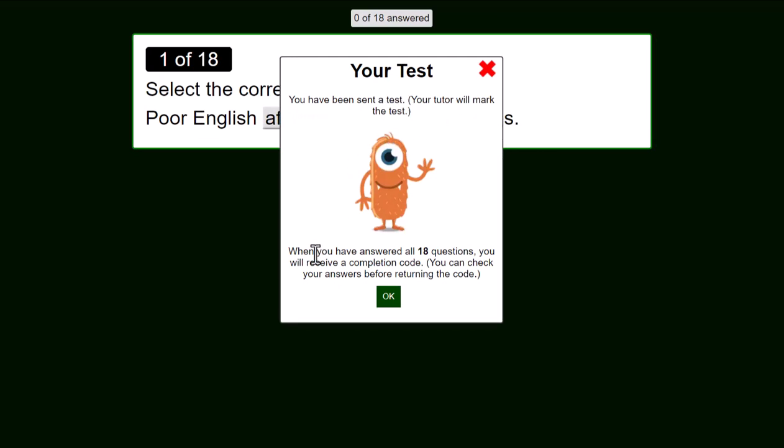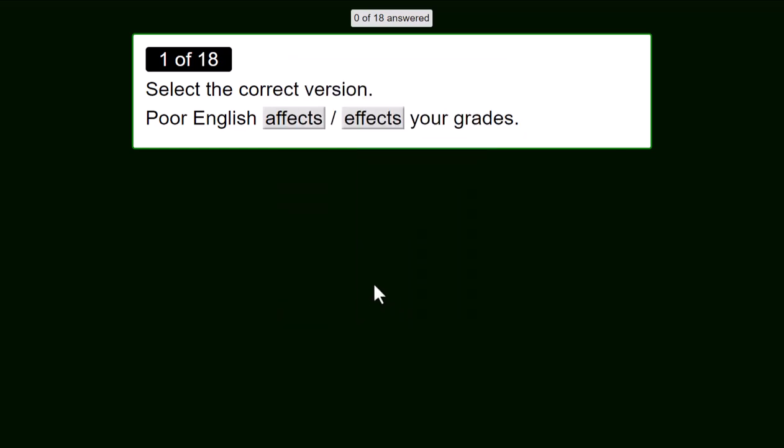When you have answered all 18 questions, you will receive a completion code. You can check your answers before returning the code. So this is what the test will look like. It also renders well on a mobile phone.